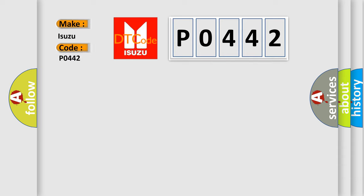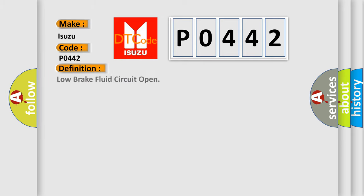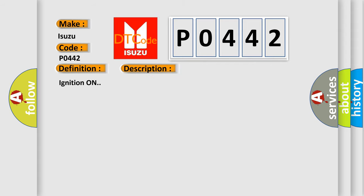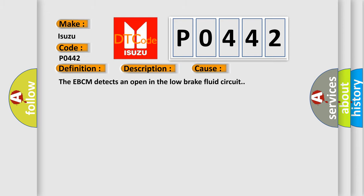For this car manufacturer, the basic definition is Low brake fluid circuit open. And now this is a short description of this DTC code: Ignition on. This diagnostic error occurs most often in these cases. The EBCM detects an open in the low brake fluid circuit.